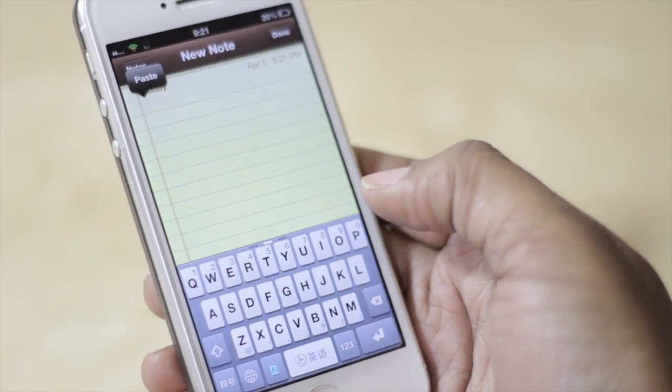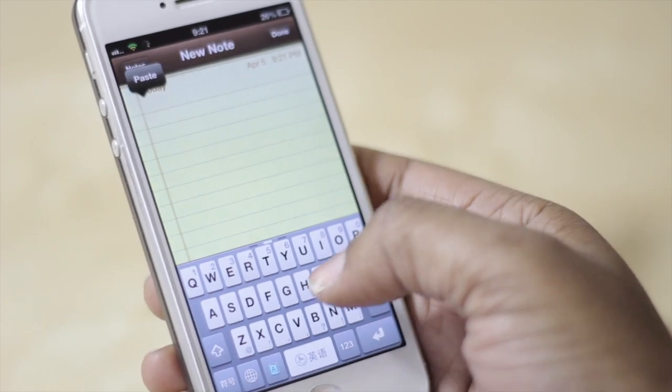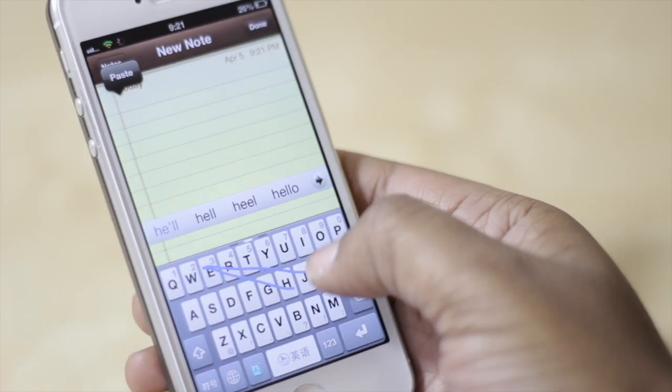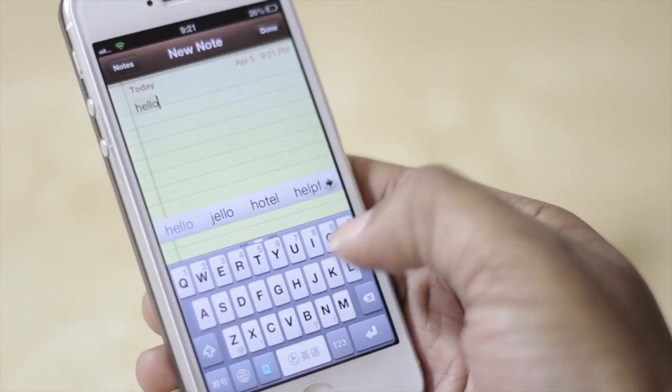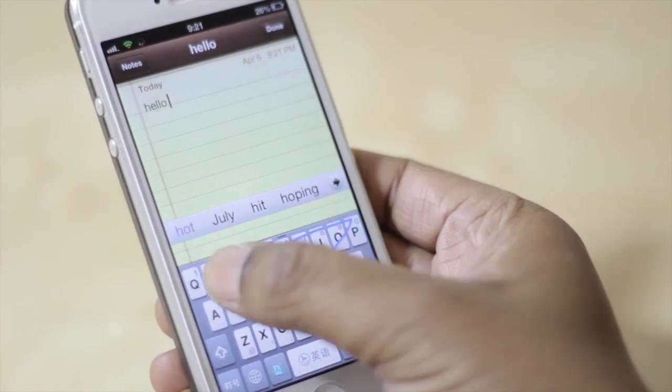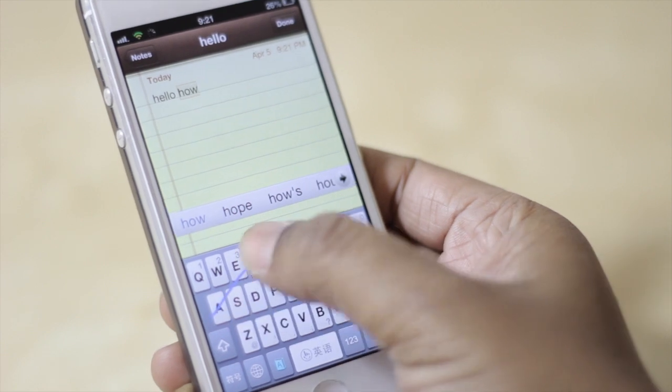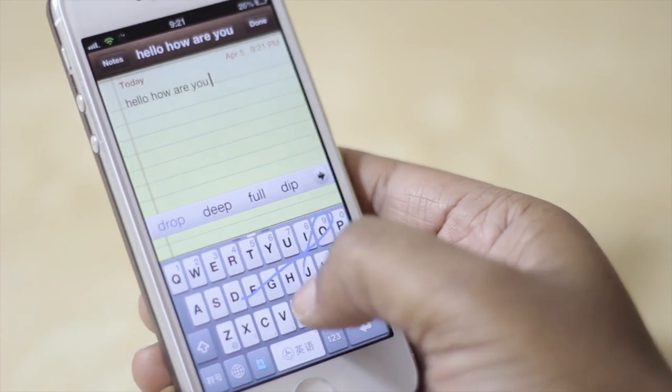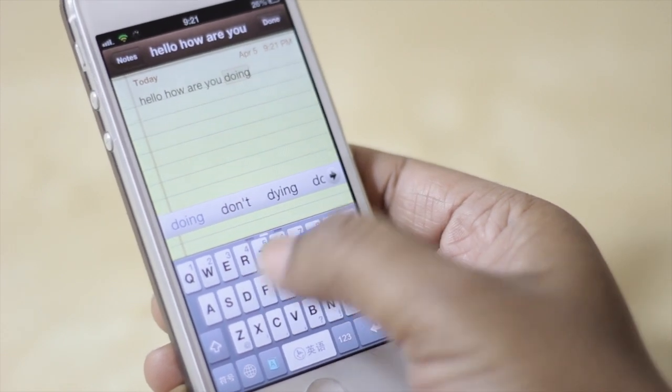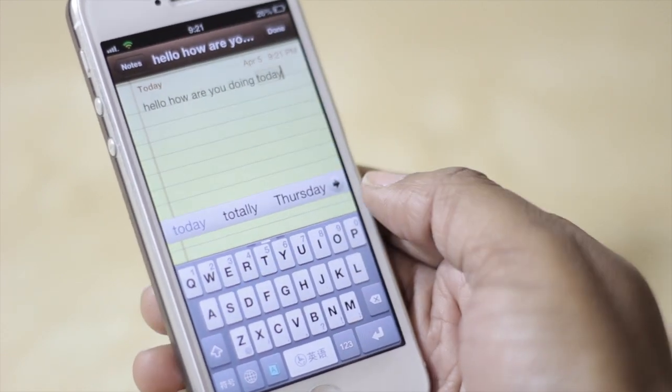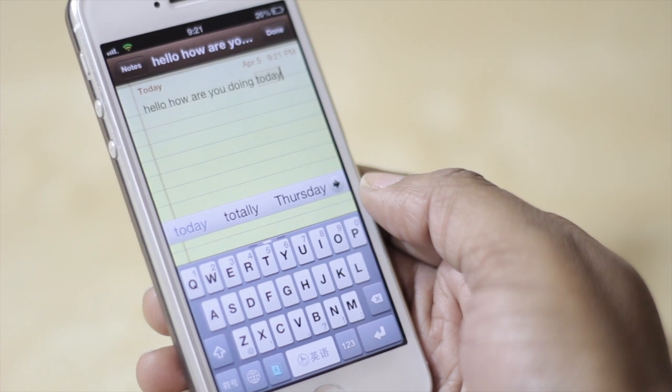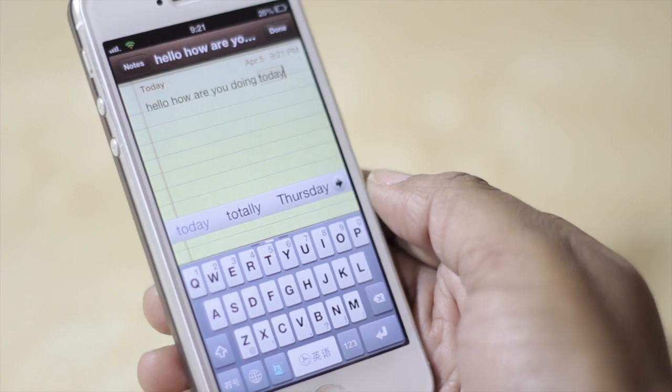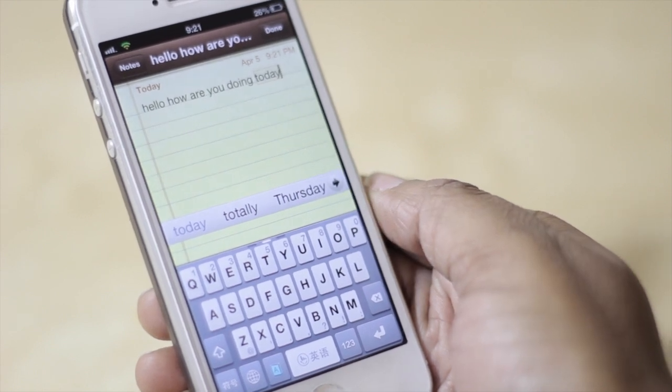To better demonstrate what I'm saying, I'm just going to compose a very quick message by saying hello how are you doing today. And that is pretty much what TouchPal allows you to do.